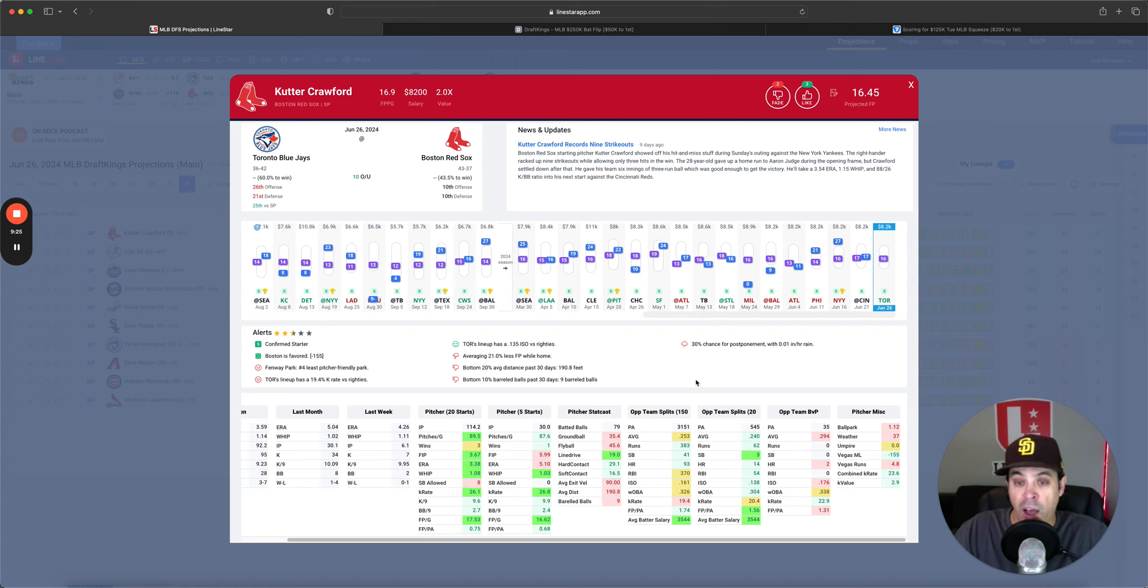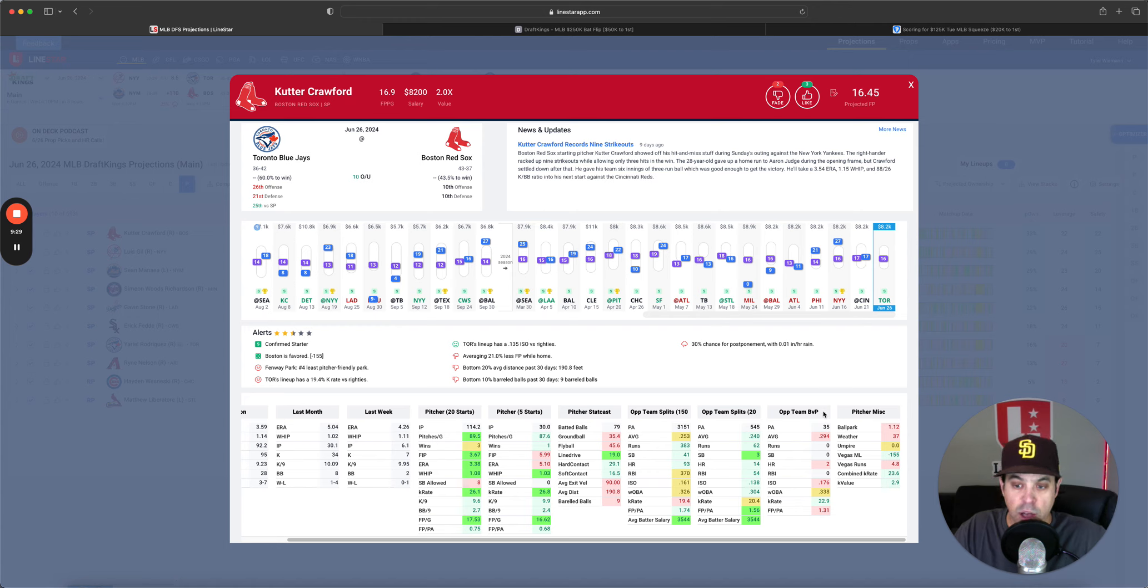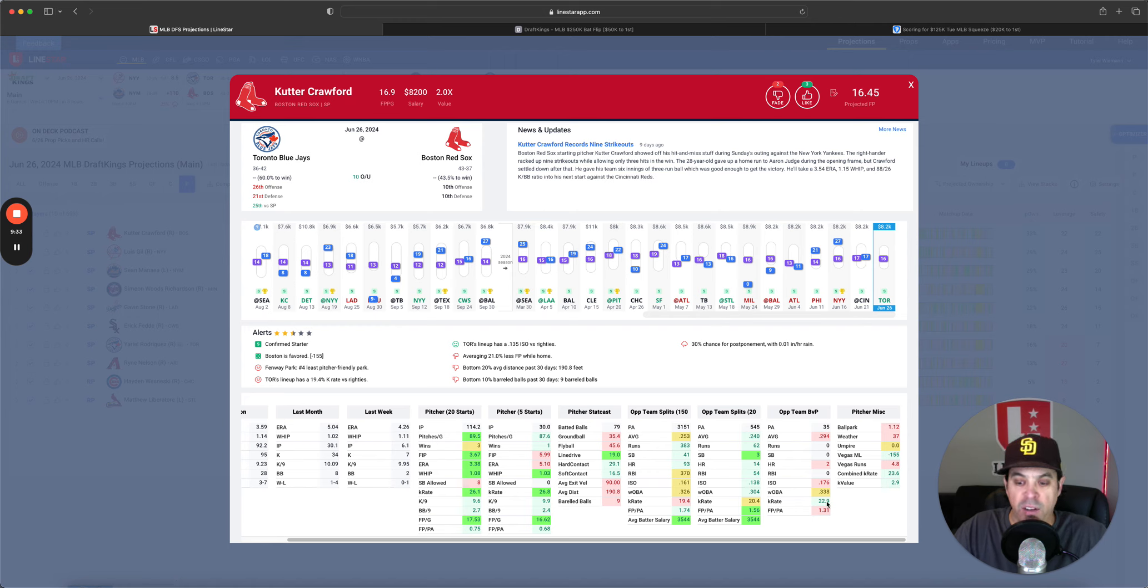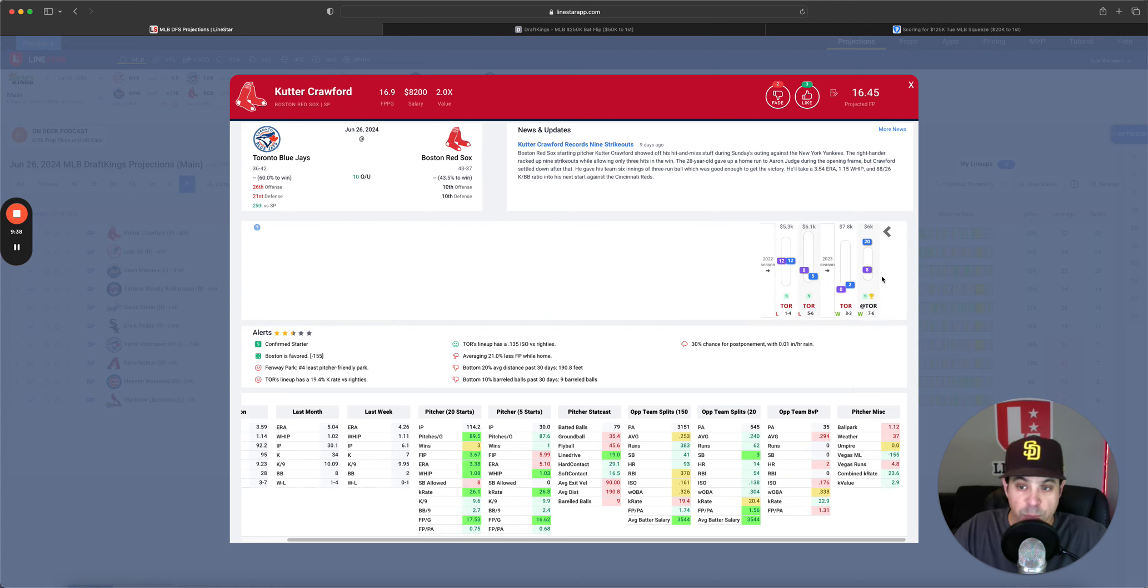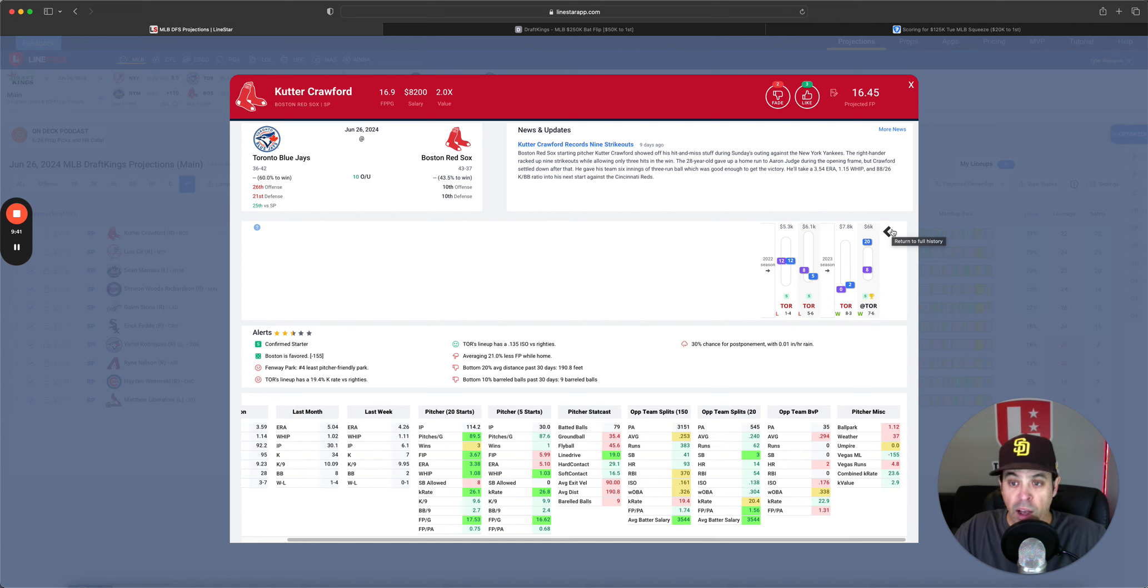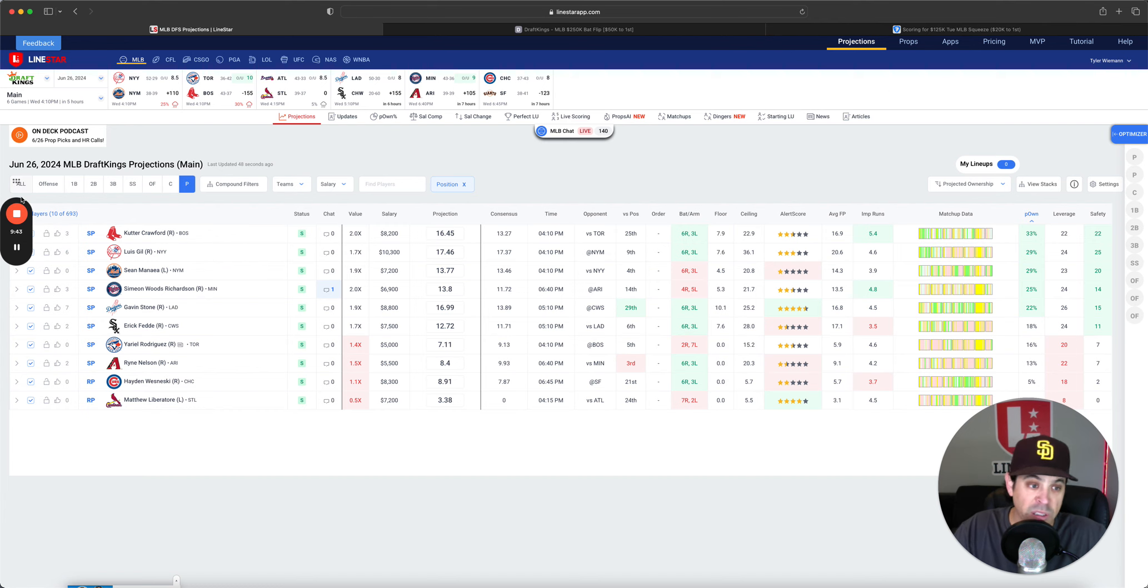So, one thing though, to note is team BVP is they have hit him well in the past K rate 23% or combined K rate 23.6. He's in the player pool, but I don't love it. That's just where we're at now.